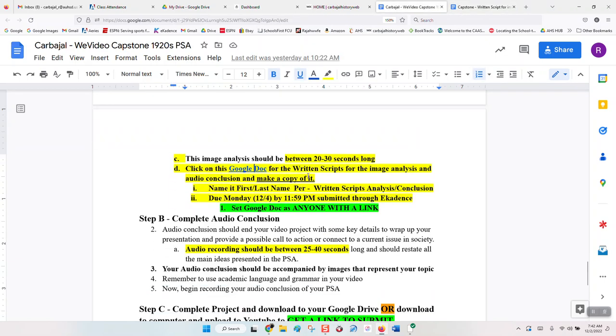Make a copy of the Google Doc and name it: first name, last name, period — Written Scripts for Analysis and Conclusion. This is due Monday at 11:59 through eCadence.